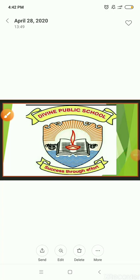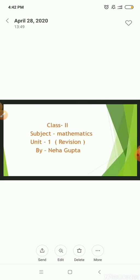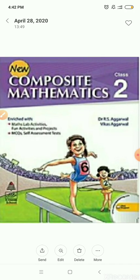Hello students, how are you all? I hope you all are fine. I am Neha Gupta, class teacher of class 2. Today I am going to teach you the subject Mathematics, Unit 1 Revision from your book New Composite Mathematics.